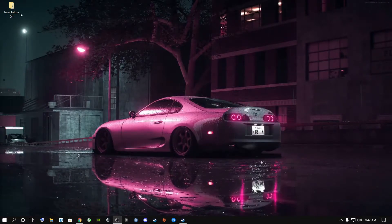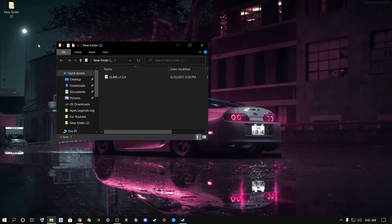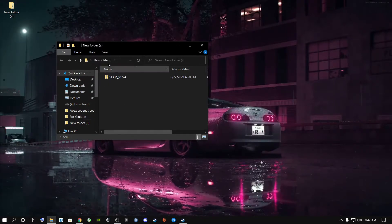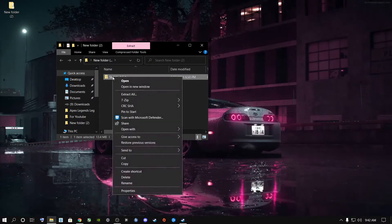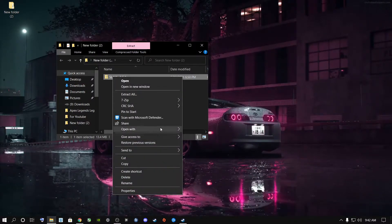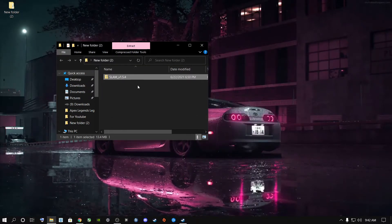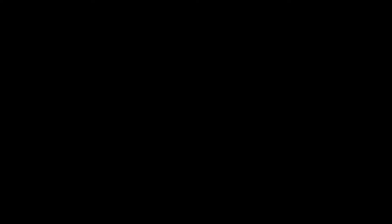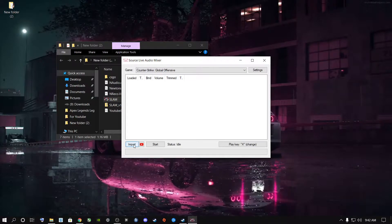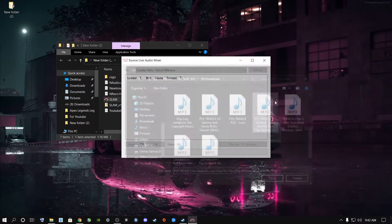All you need to do is download the program. Once downloaded, it will be a shortcut on your desktop or in your downloads folder. Right-click the program, go down to 7-Zip, and select 'Extract Here.' Once extracted, double-click on SLAM, click yes to allow it, and then click Import.